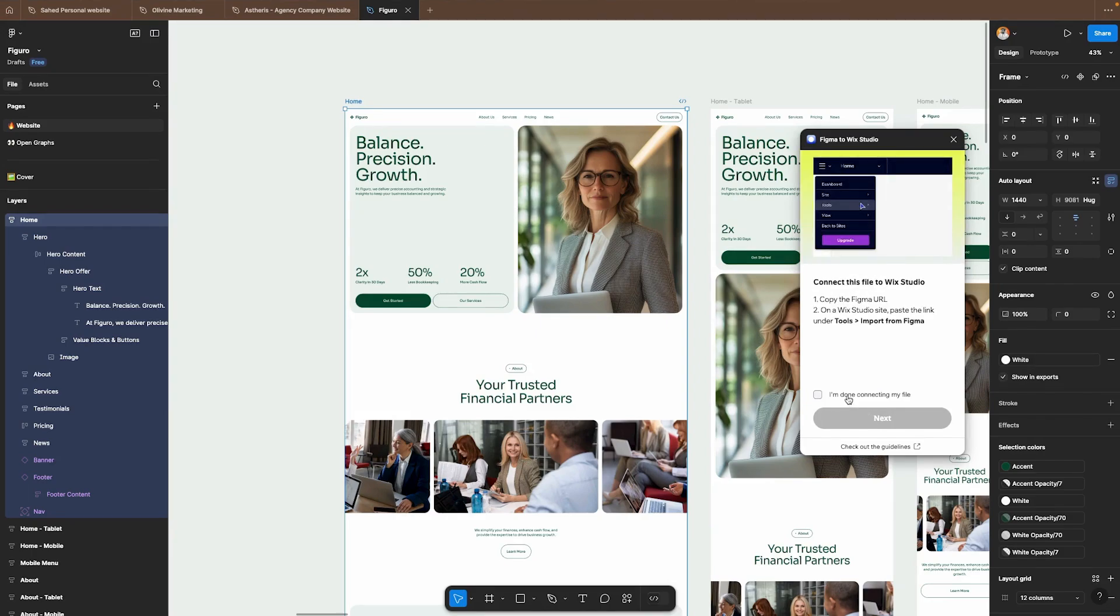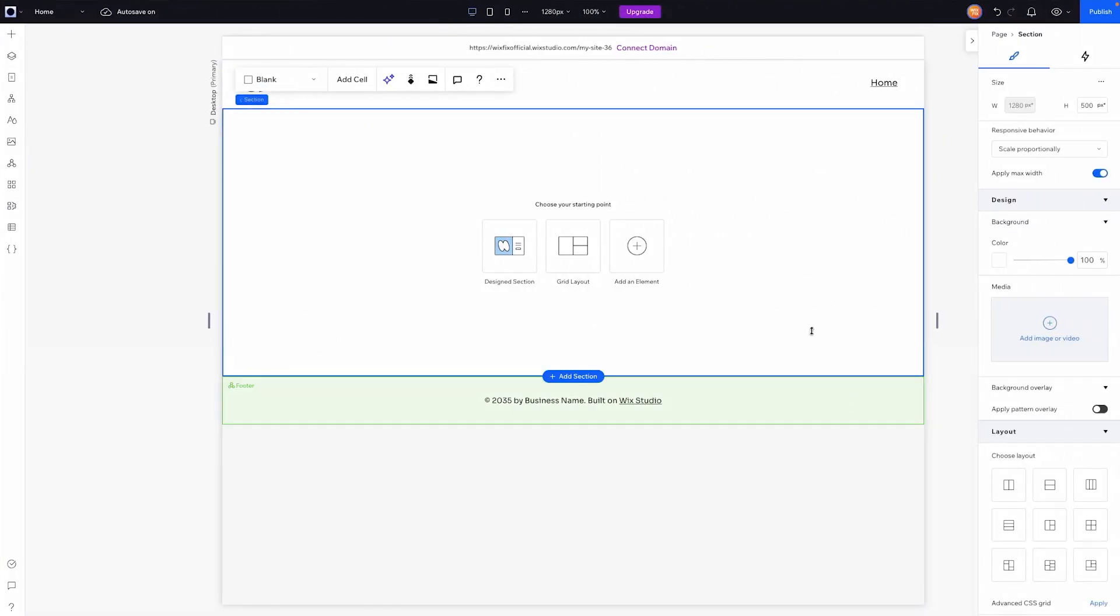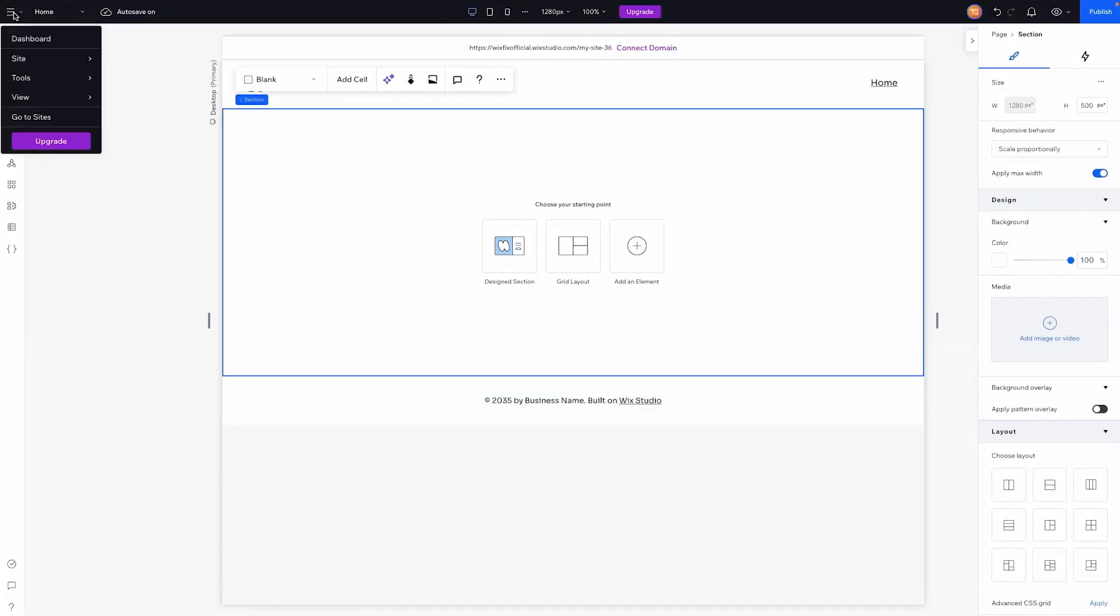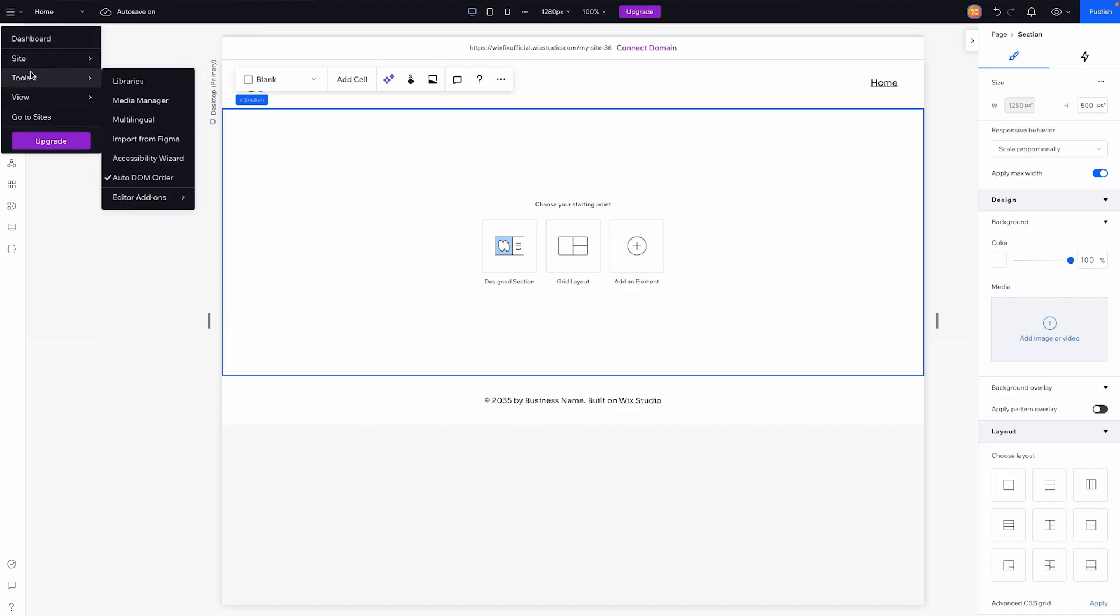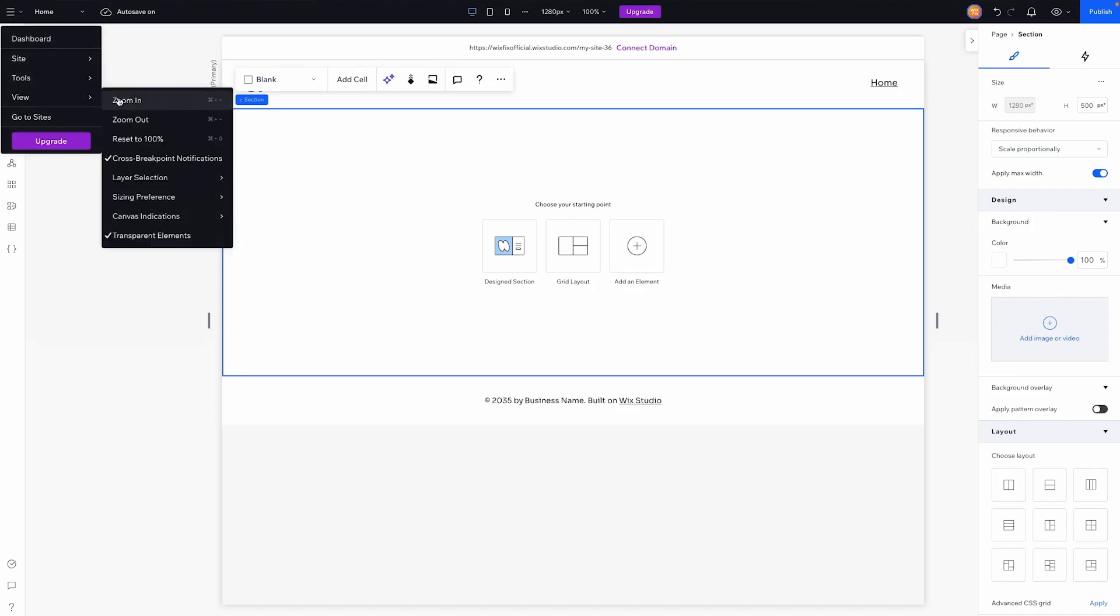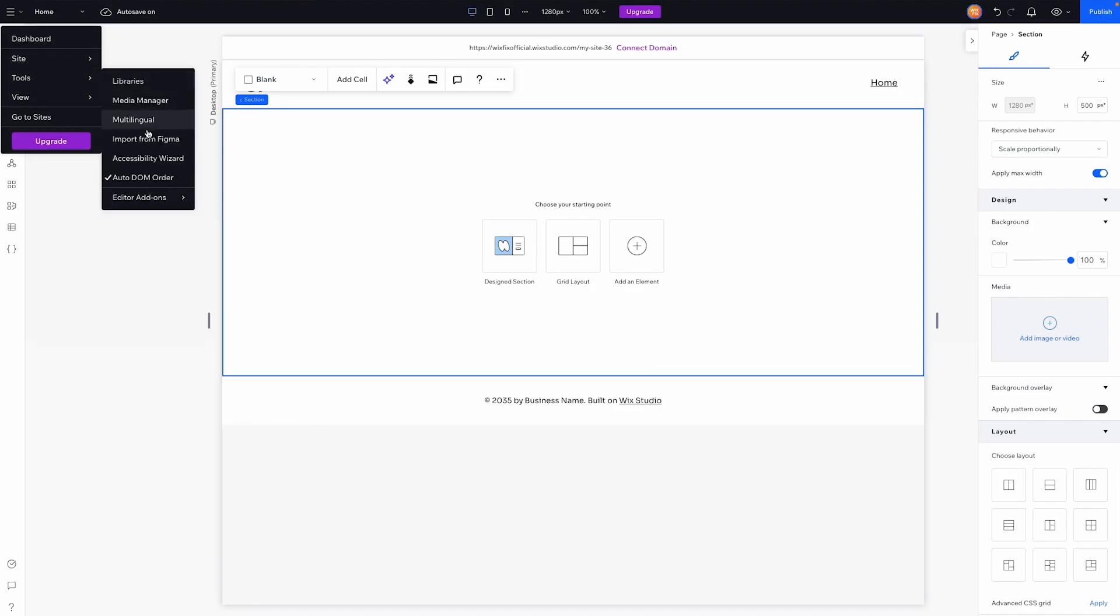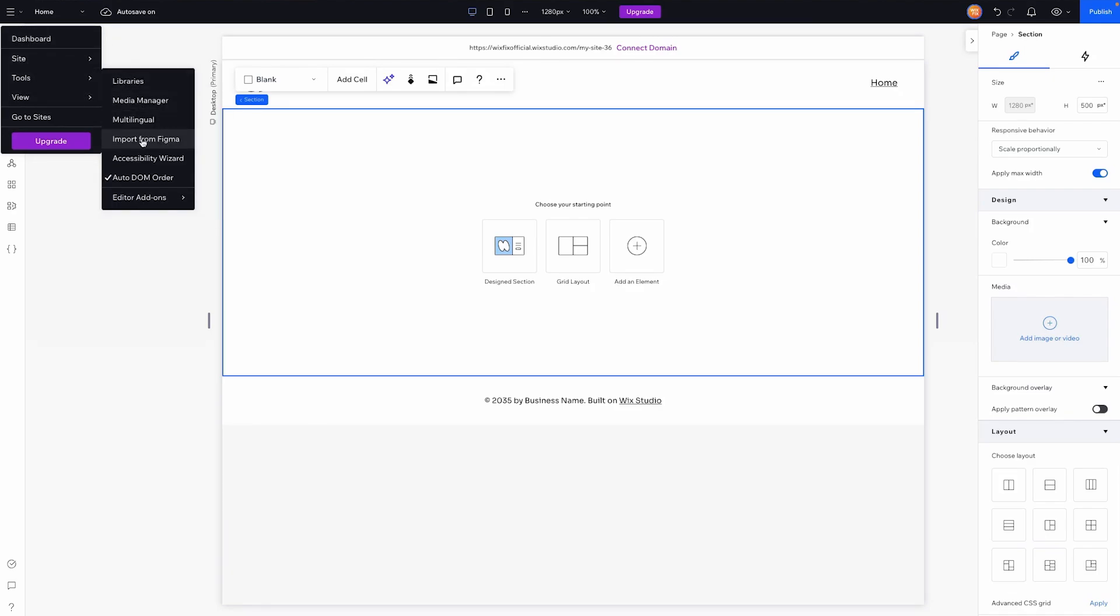Now what we need to do is head on over to Wix Studio. We're going to go up to the top left bar, go to tools and we're going to see an option to import from Figma.